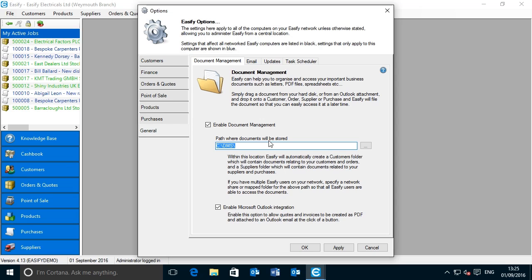I don't recommend saving your documents to a folder in the root of your C drive. If you're using Easeify on a single computer, you'd be better off specifying a folder in your Documents folder. Firstly, your Documents folder will have been created with the correct permissions for you to access it. Secondly, it is safer from a disaster recovery point of view — your Documents folder is more likely to be included in a Windows backup, and having all your documents in one location means that if you need to backup and restore your PC, you don't have to worry that your documents are scattered into non-standard locations.